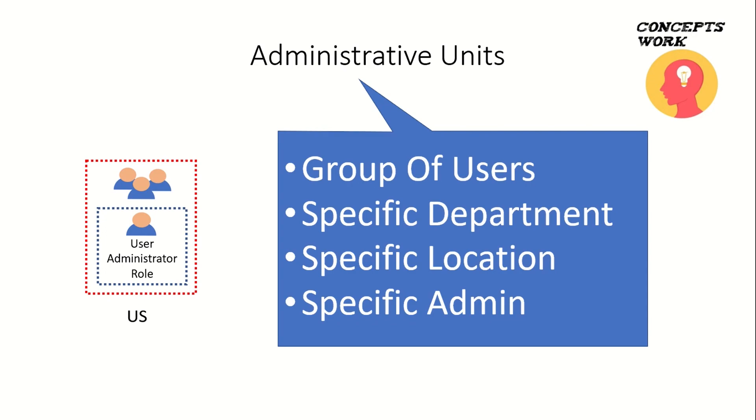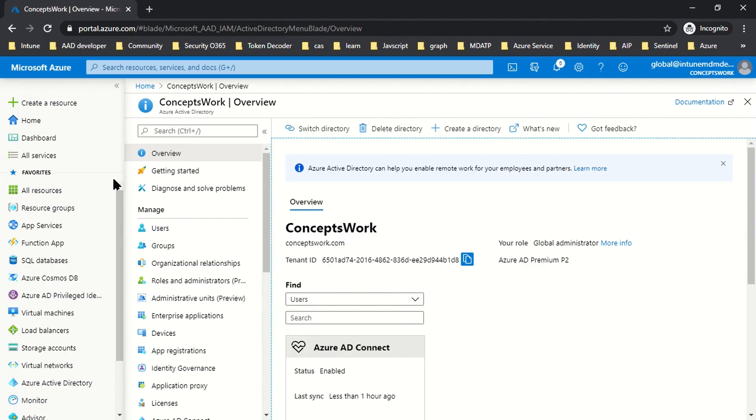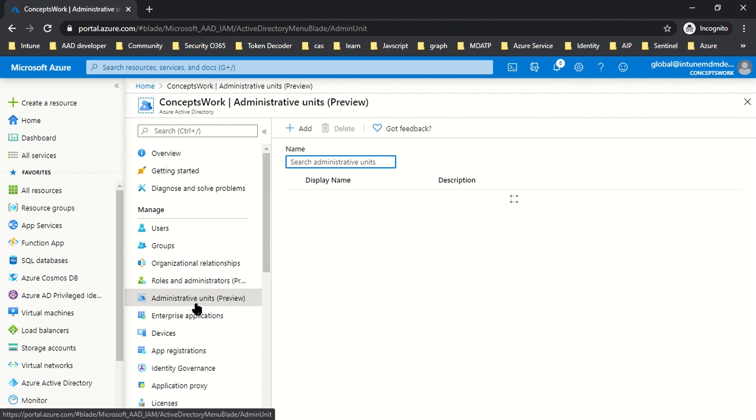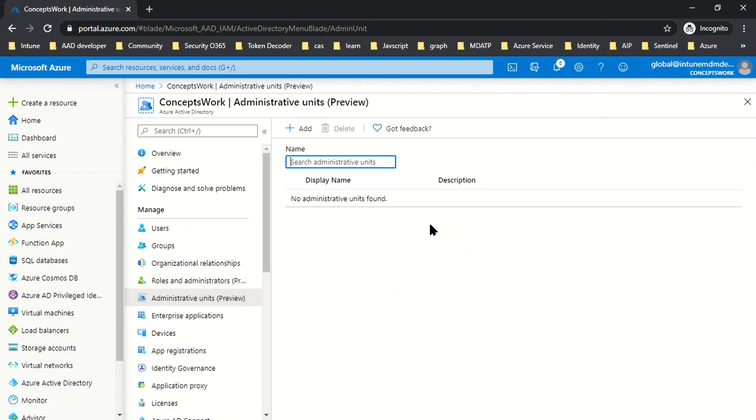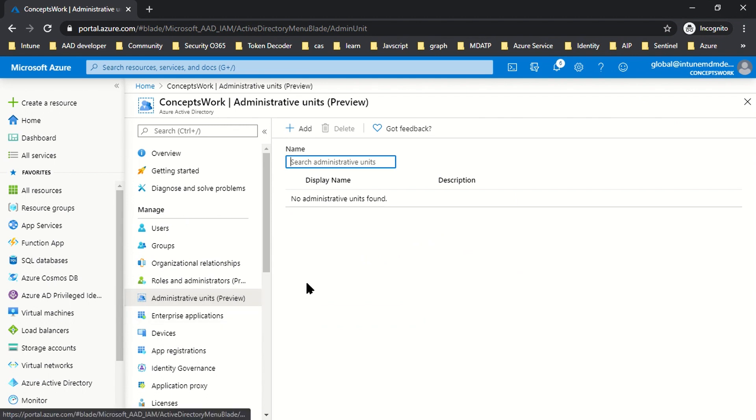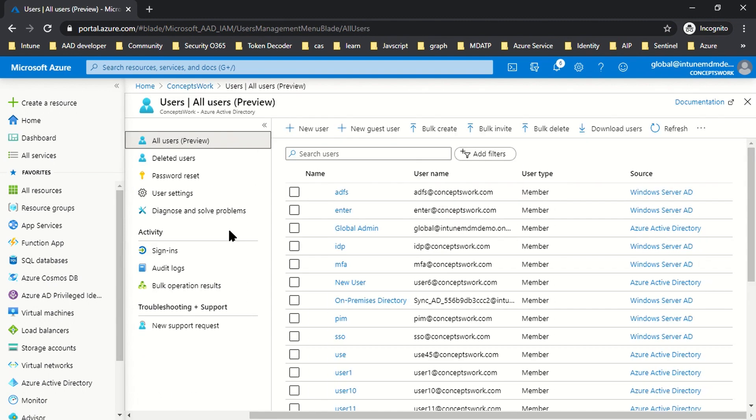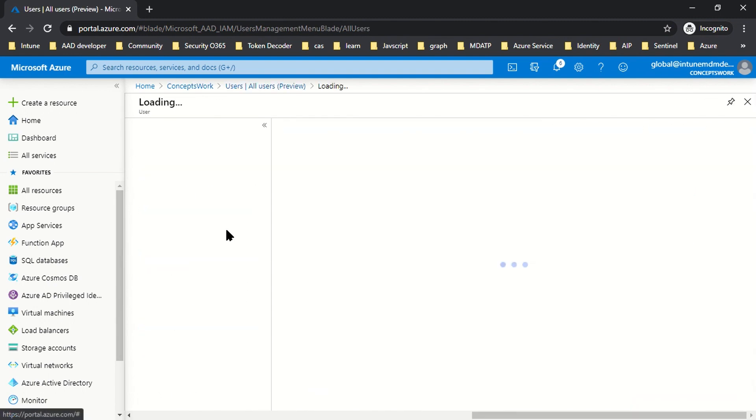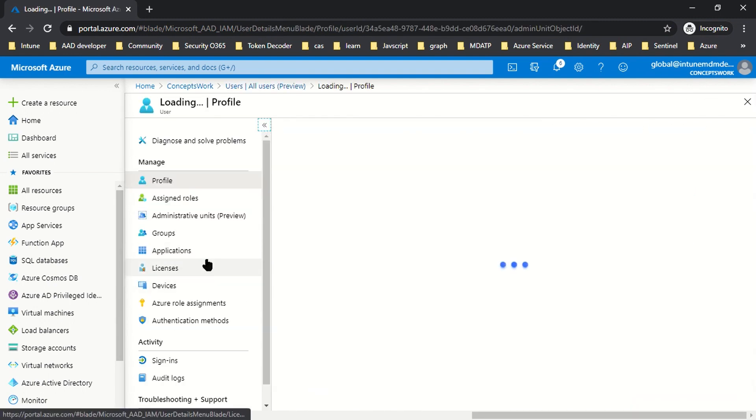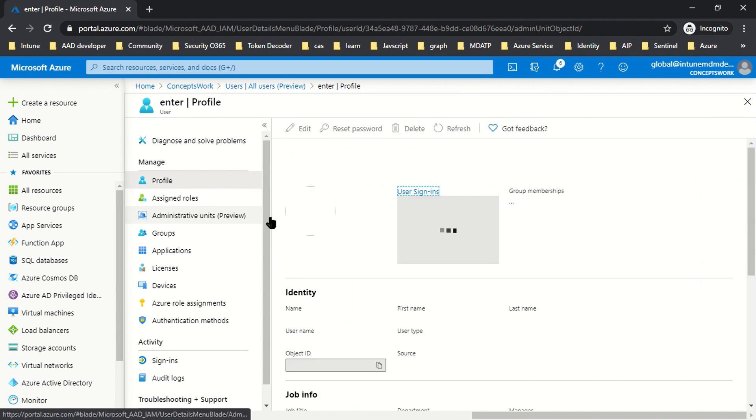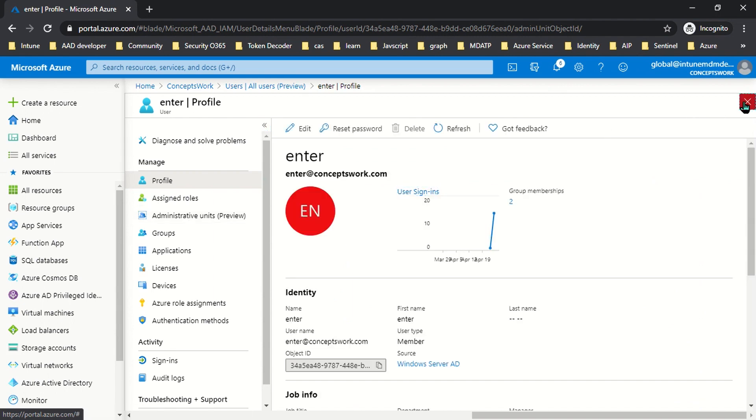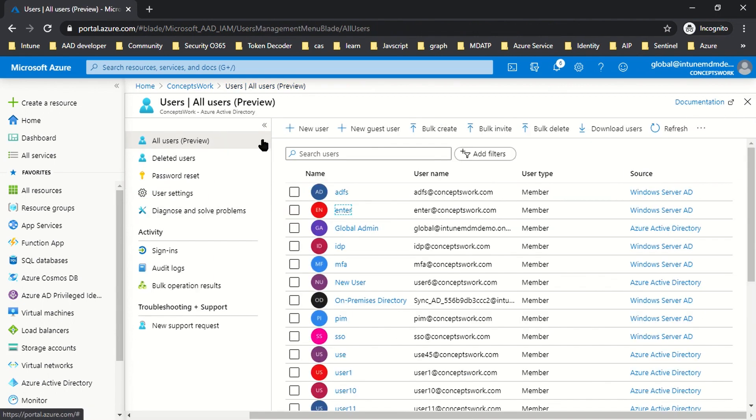This was all about the theoretical part of Administrative Units. Now let me switch to my browser where I've signed in as Global Admin. This is the option I'm referring to. If you've logged into Azure portal lately, you might have seen this option, and it's reflected when you open a user object as well. Let me go to Users and open one of my user objects—you can see Administrative Unit is listed here.